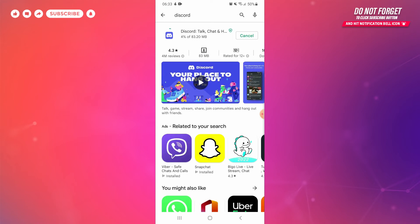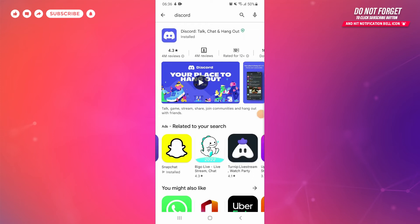Discord app has been installed on your phone. I hope this video helped you learn how to download and install Discord app on your phone. Do like and leave a comment in the comment box.